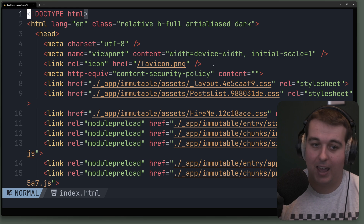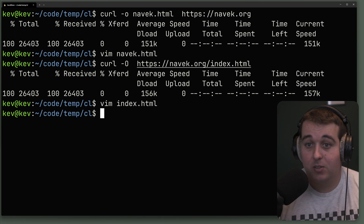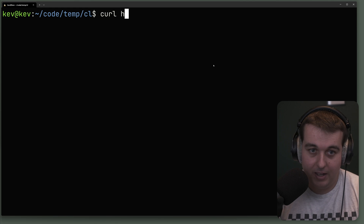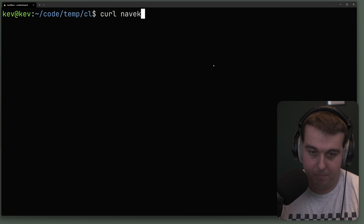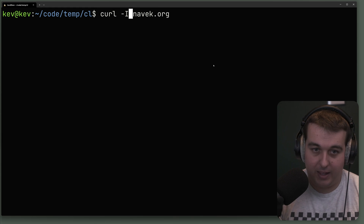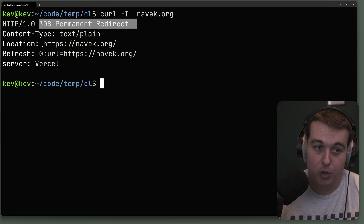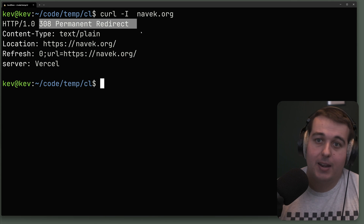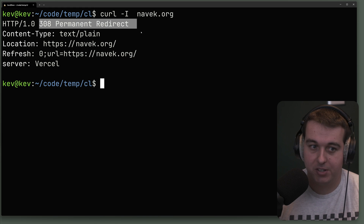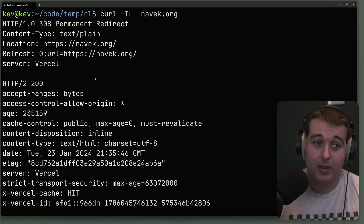Now let's talk about why we're specifying https. When I said we didn't have to specify a protocol, we can see that by curling just navic.org — we get 'redirecting' to the screen. Getting just the header information with capital I, we can see there's a permanent redirect from navic.org to https://navic.org. curl defaults to using http but it doesn't follow the redirect. We can have curl follow that redirect with the capital L flag.